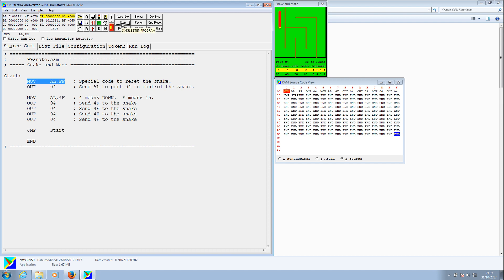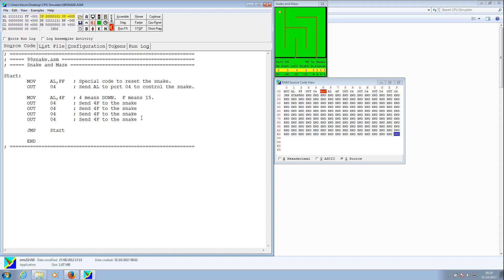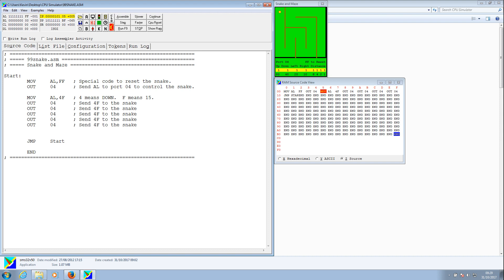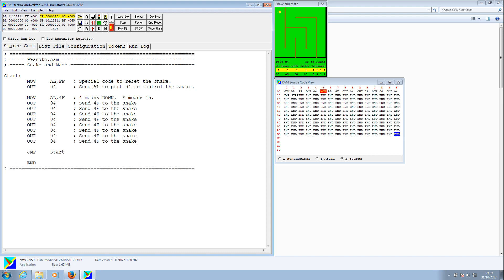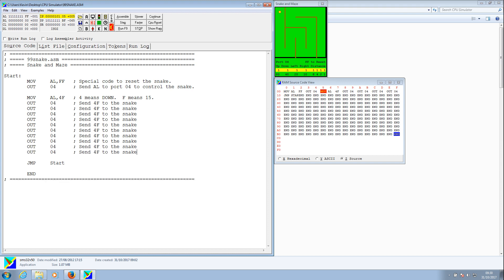That's nowhere near far enough, so what we need to do is edit this. We'll stop the program, copy that move-down line, and paste a few more in to see how far we need to go. I'll just paste several copies — it helps when you hit Ctrl+V instead of Shift+V. It's going to be a bit further down the screen; I might have gone a bit too far, but we'll give it a test and see.